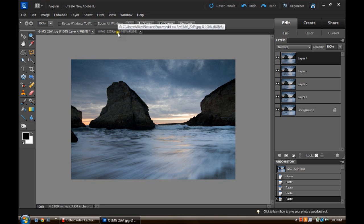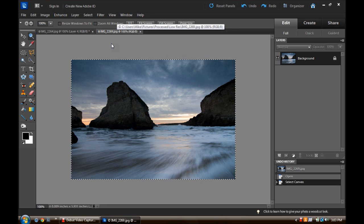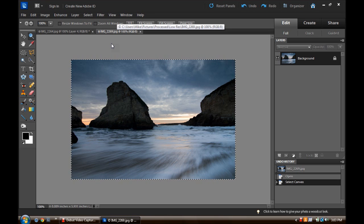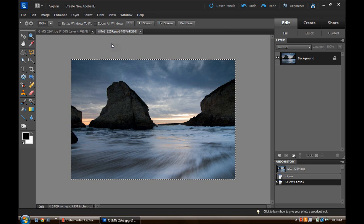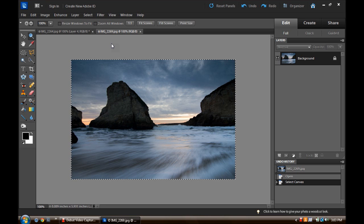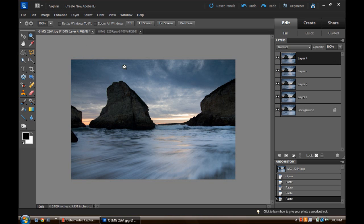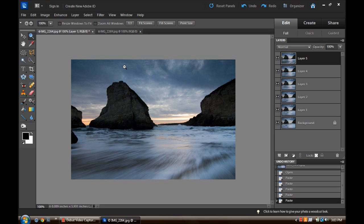And our final image, Control or Command A to select, Control or Command C to copy, and Control V to paste. So there we have it, all six images over here in the Layers palette, and we can delete that one.